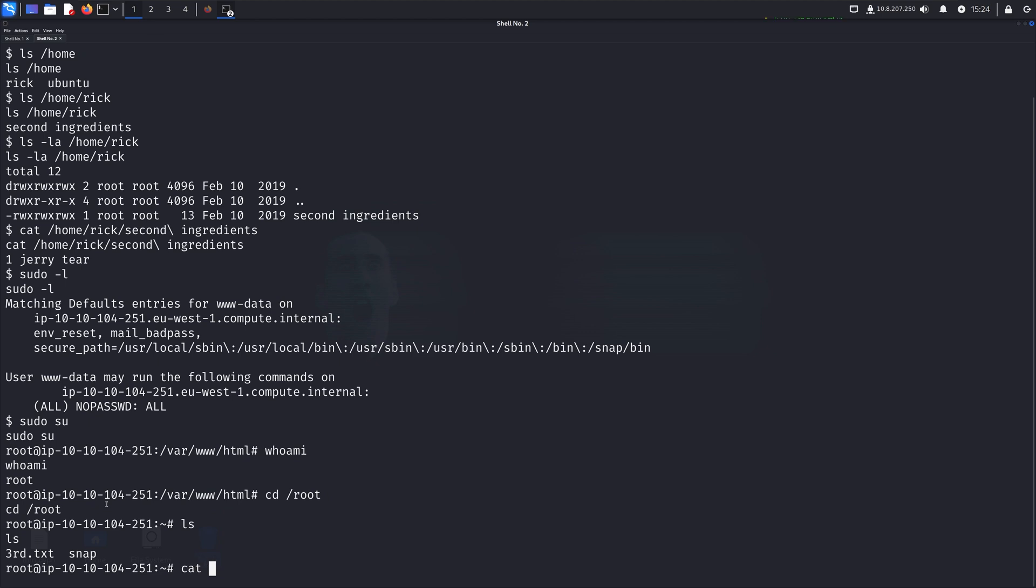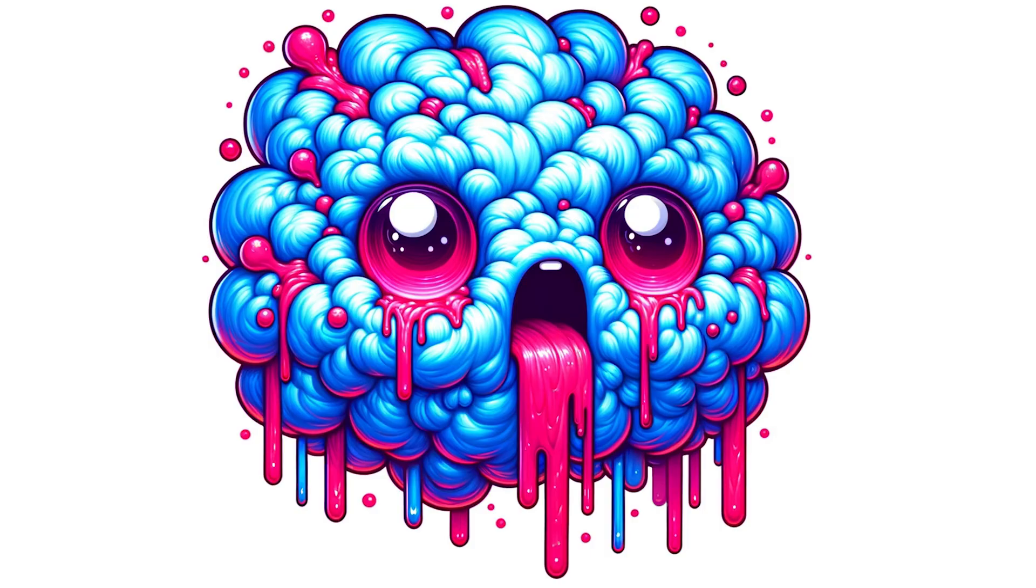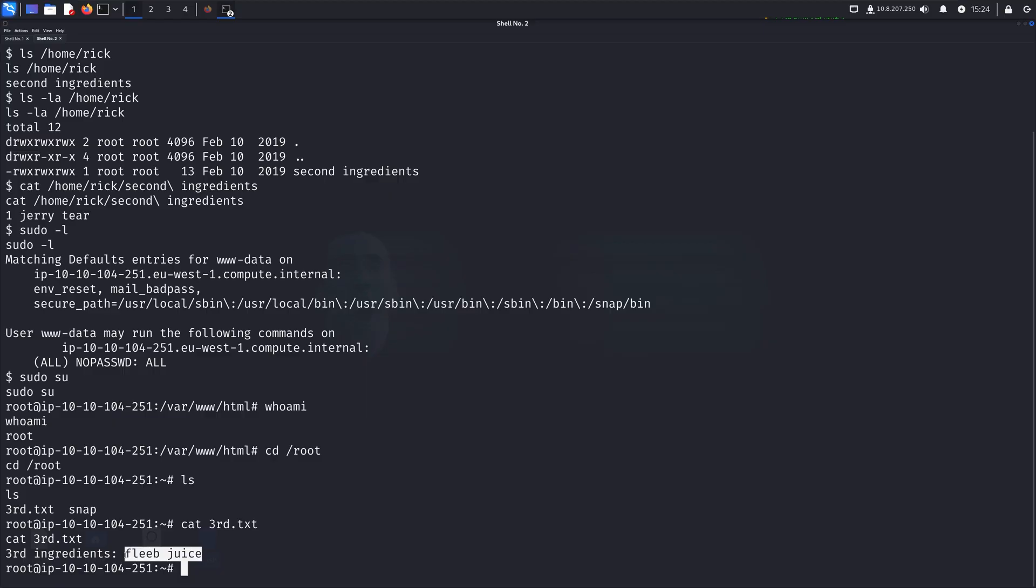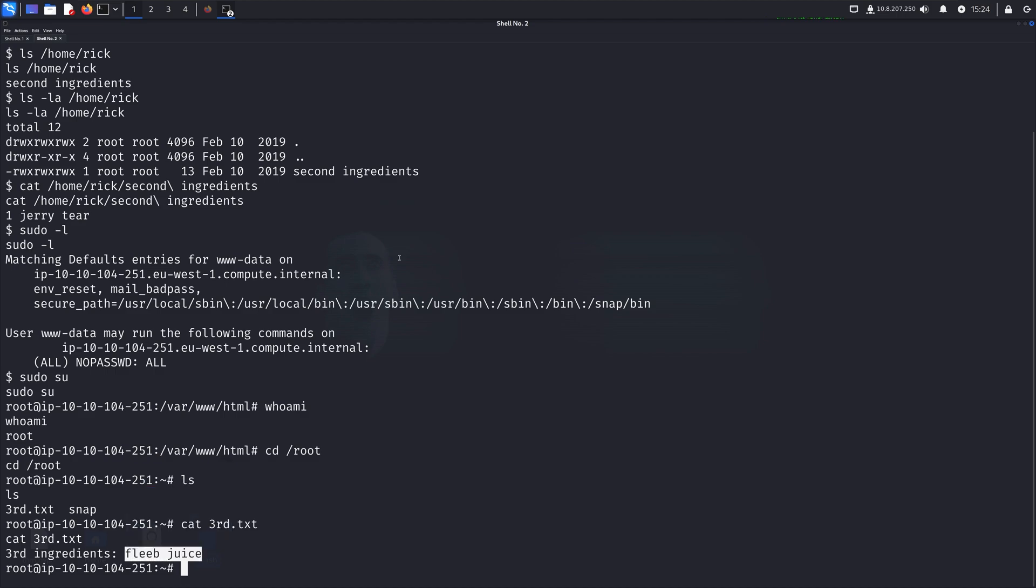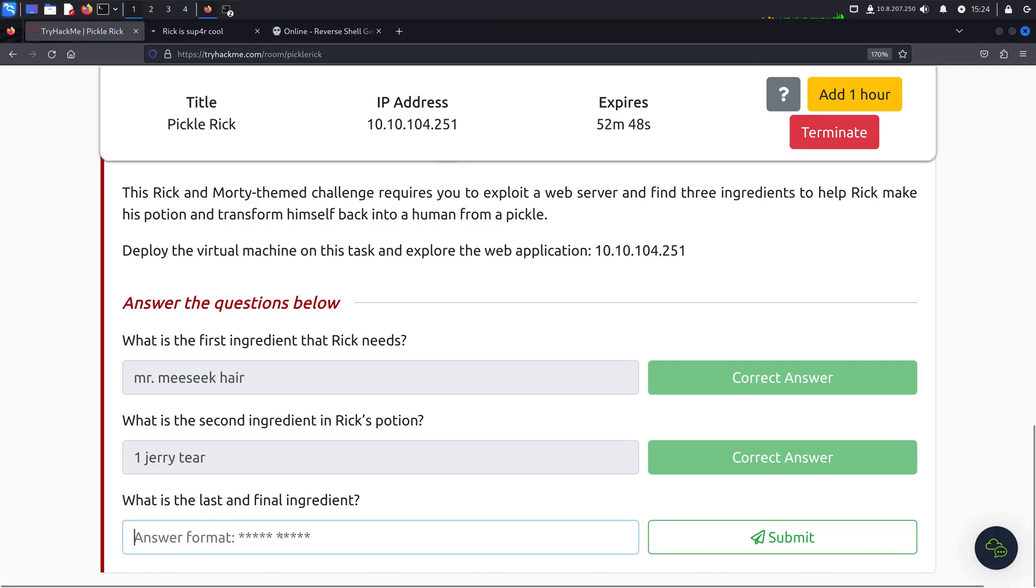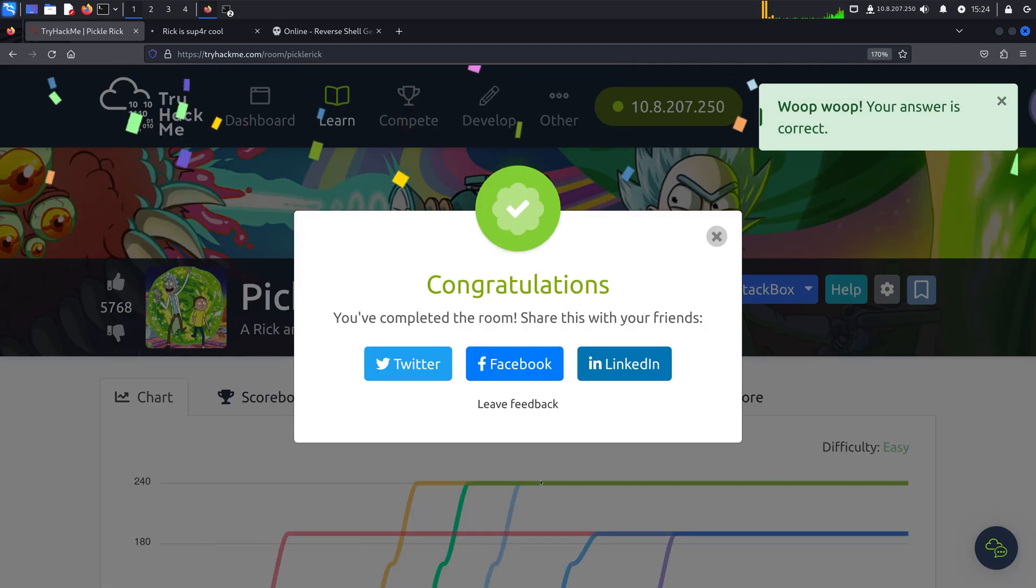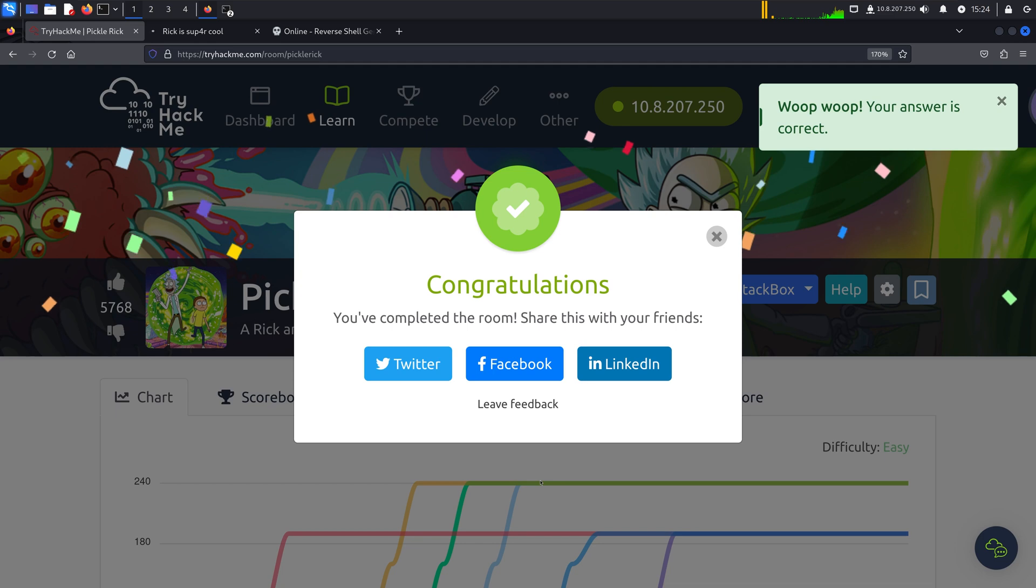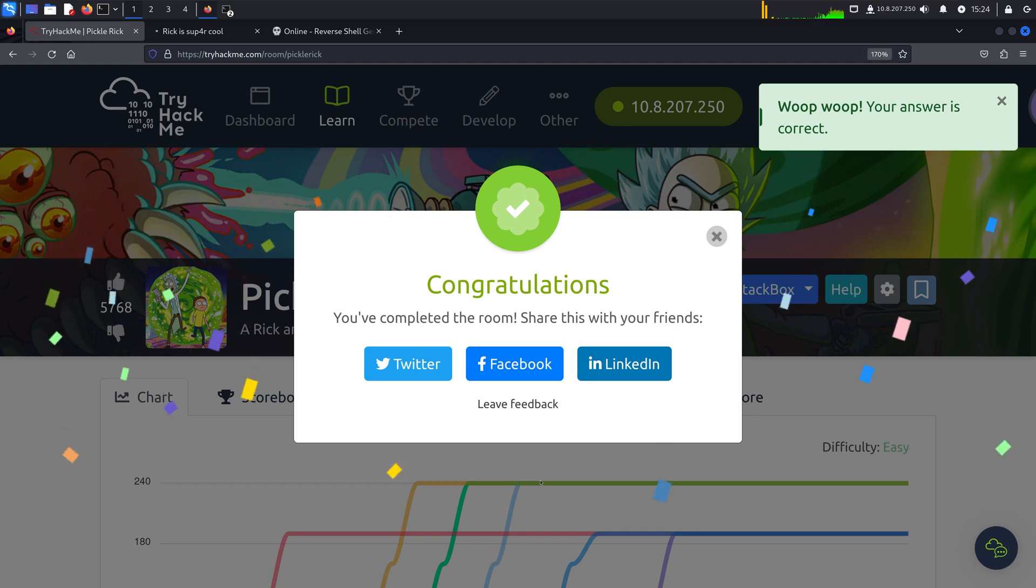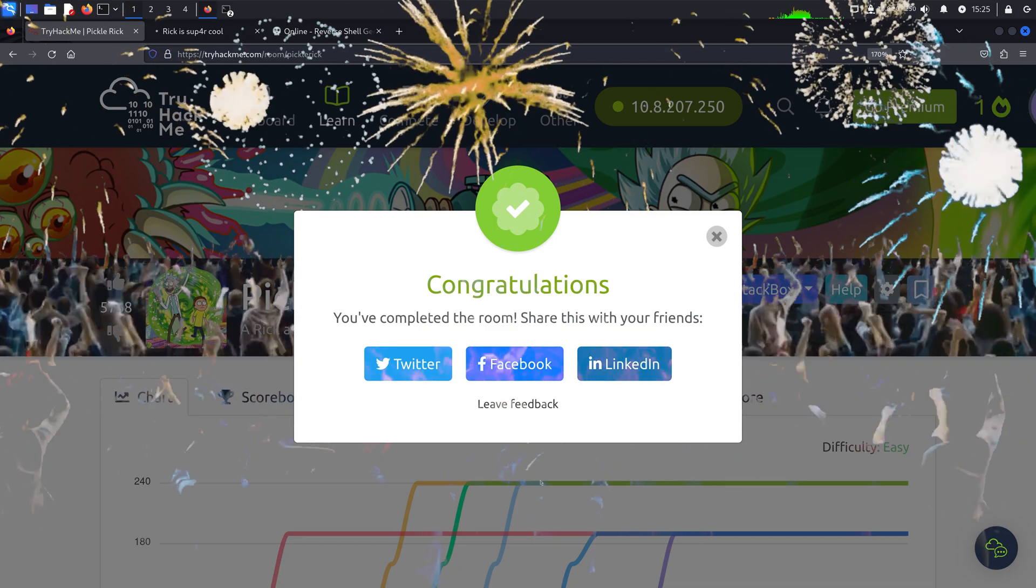And so let's just cat out third.txt. And it's fleeb juice, of course. So one final time, let's head back to the website. And we can drop the final ingredient right there. Woohoo! We did it, guys. We actually did it. And of course, this is the best part, because now it's time for the victory dance. So please, please get up right now and join me for the victory dance.